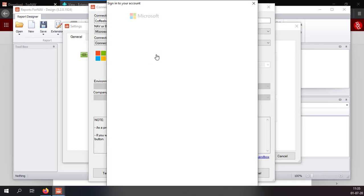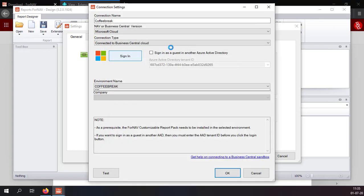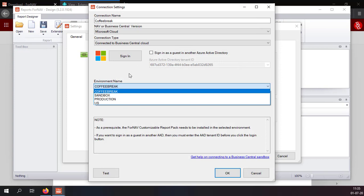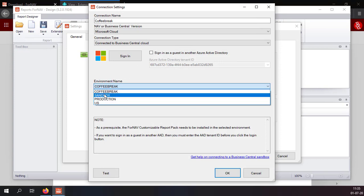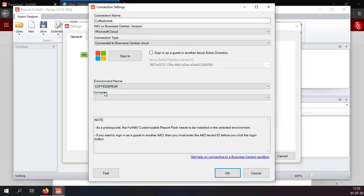Today we will use the connection to the Business Central cloud. If we select sign in Fornav will sign in to our Business Central tenant after which I can select my environment, which is of course going to be the coffee break environment. And I can select the company that I want to use.